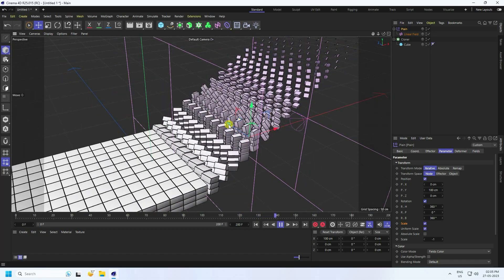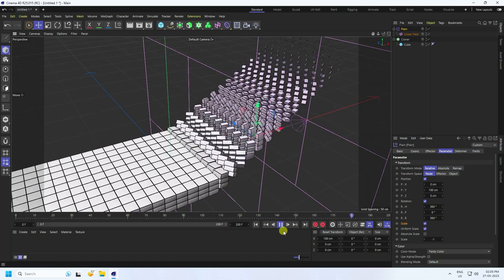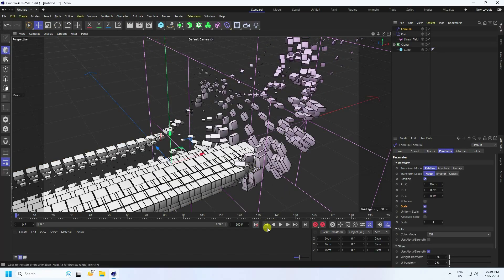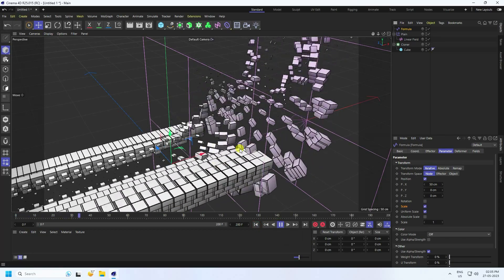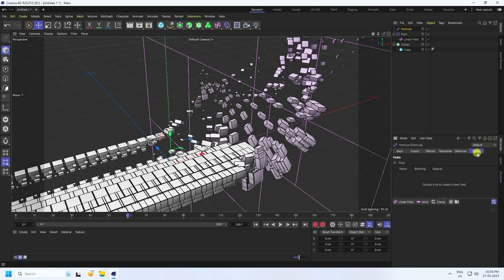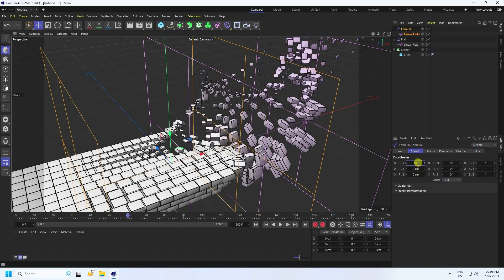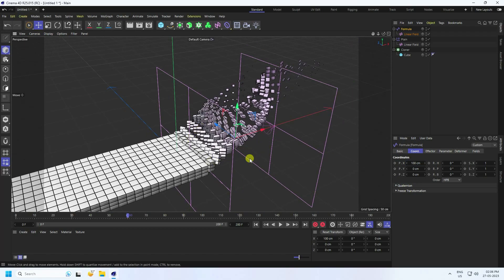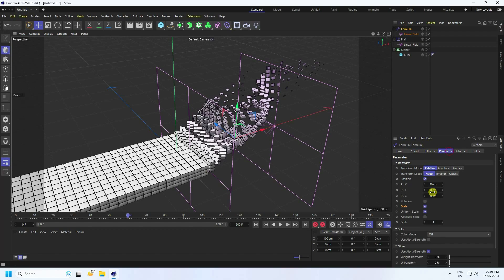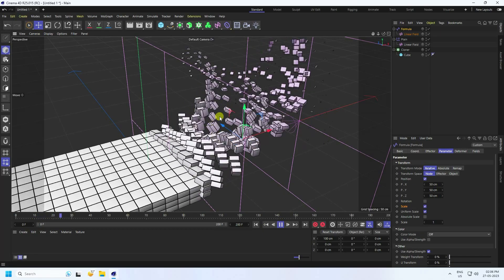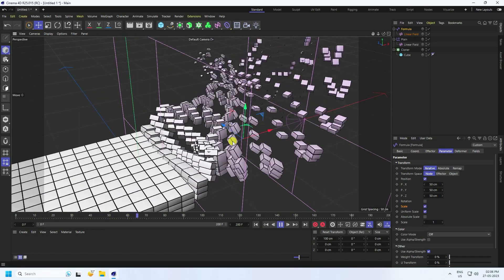Now I apply a Formula Effector. Select the Cloner and apply the Formula Effector. Go back and play to see the Formula Effector result. Enable Linear, set Line A to 80 and Chord to 100. Go to the Formula Effector Parameter and set position to 50 on all axes. Go back and play — that's a really cool and creative effect.